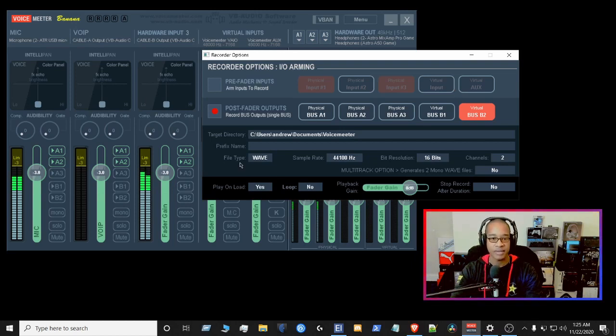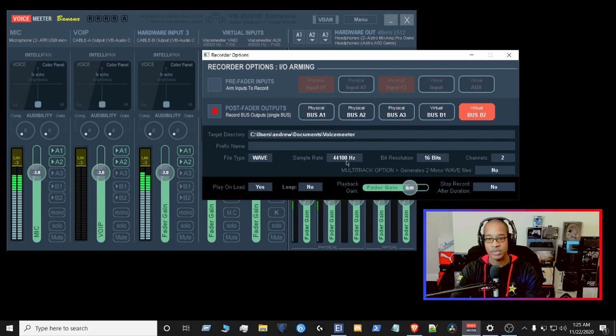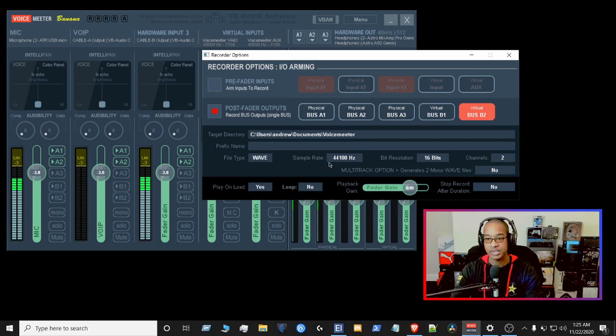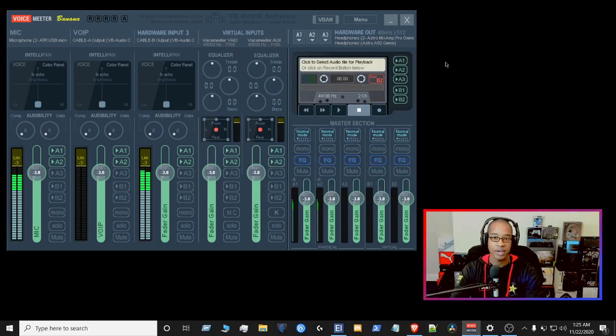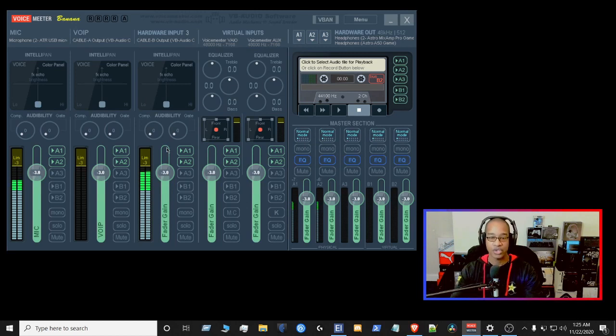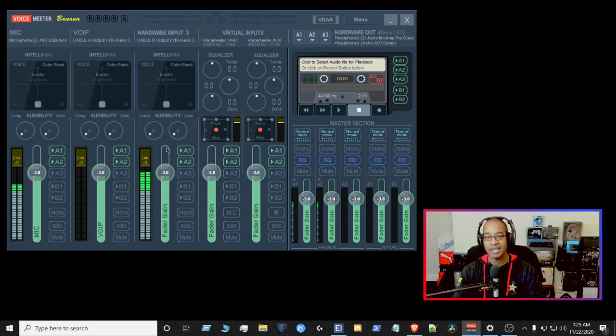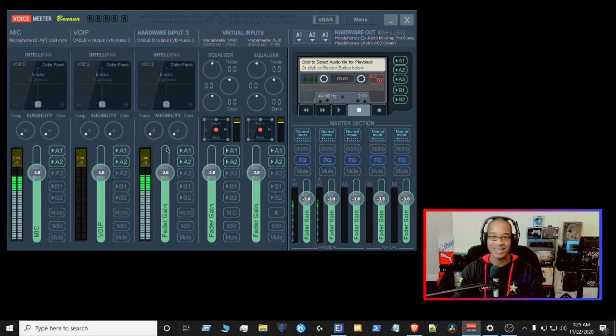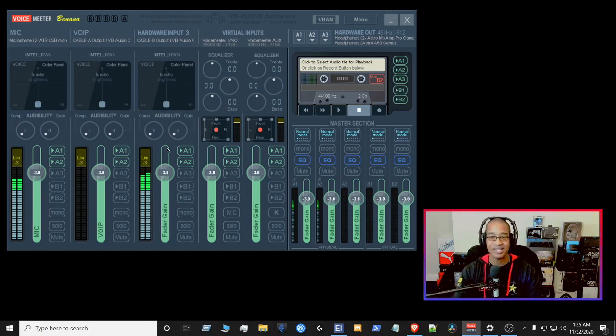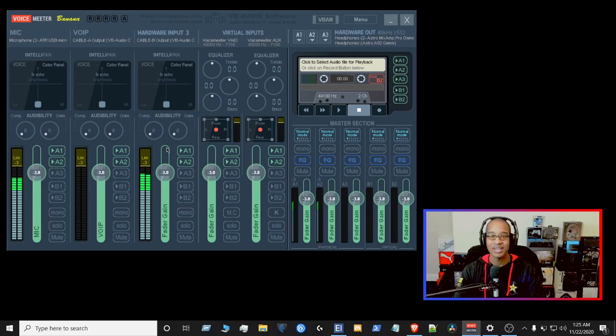Also, I have the file type for wave. I have the 44100 here for the Hertz, and of course, 16 bits right here. So these are my settings. These are how I have things currently set. It is subject to change, but right now in the current pandemic and year of uncertainty, these are my settings right now in November 2020.